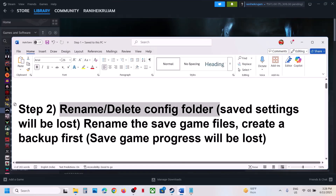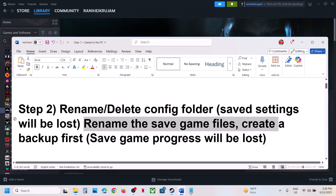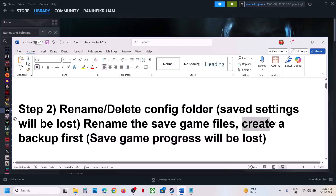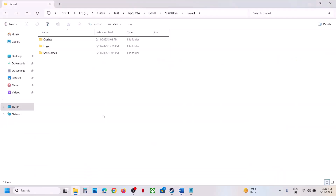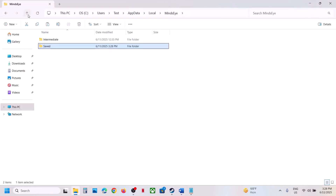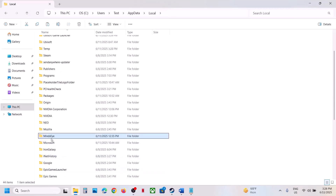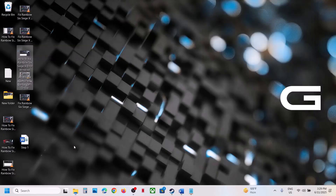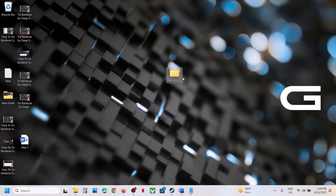If that does not work, rename or delete the save game files. Note that when you rename or delete the save game files, you will lose all game progress and have to start from scratch. If you agree, create a backup first — go back to the same location, find MindSci, copy this folder and paste it to the desktop. Once you have a backup, rename this folder.